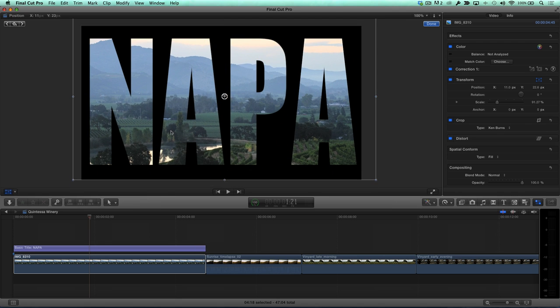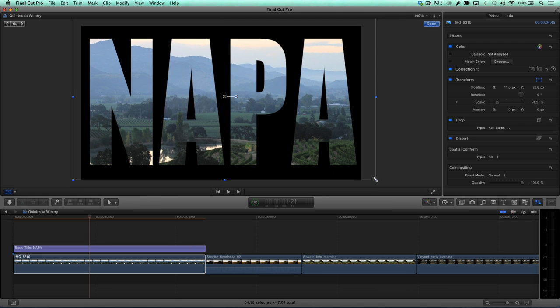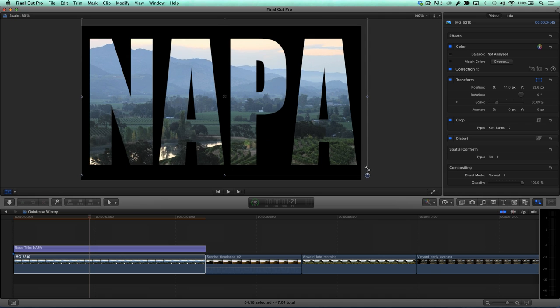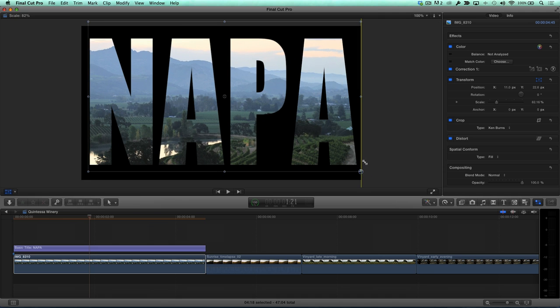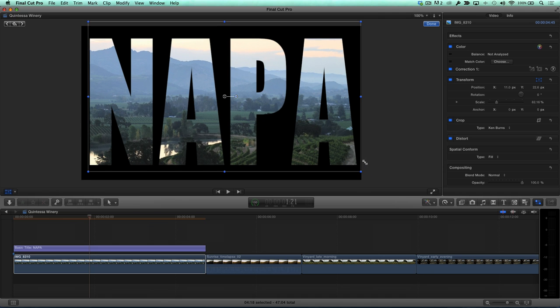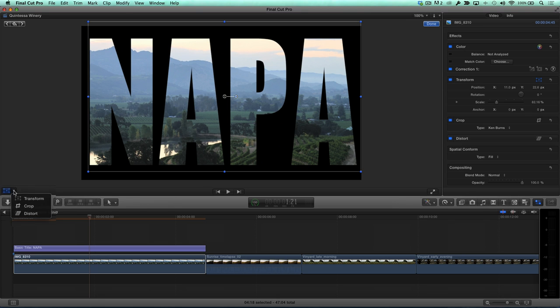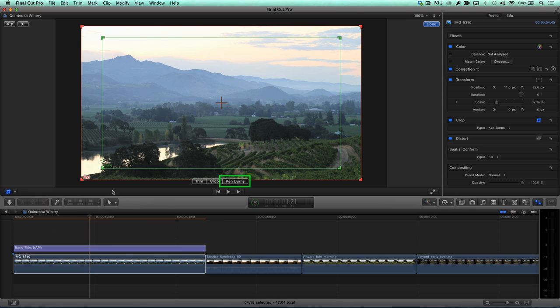While we're here, I should point out that we're working with a photo, but what I'm demonstrating works equally well with video. Since this is a still image, I want to give this photo some movement. From the Transform pop-up, I'll choose Crop, then click the Ken Burns button.